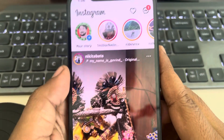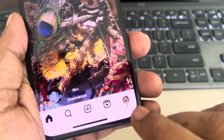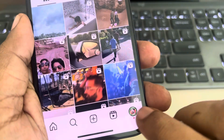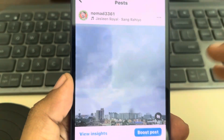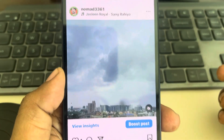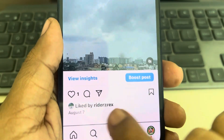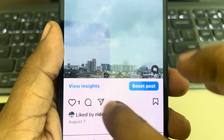Let's see how to share any Instagram post to story. Tap on your profile icon and go to that post which you want to add to story. Now you have to tap on this paper plane icon.